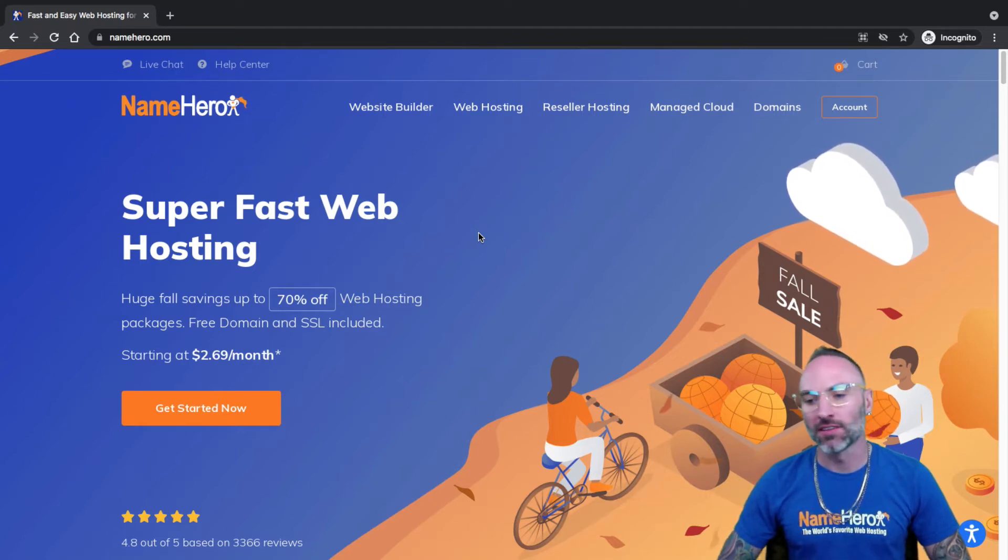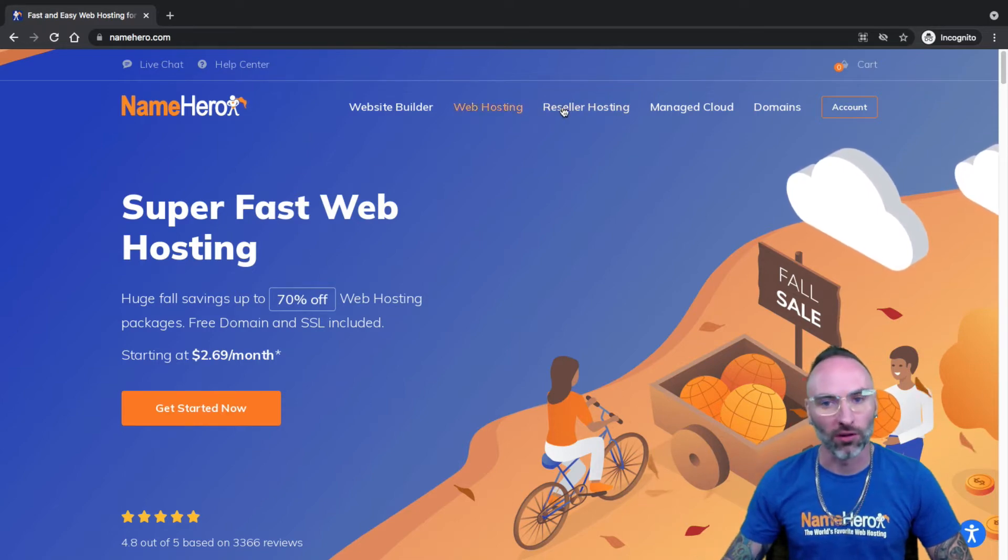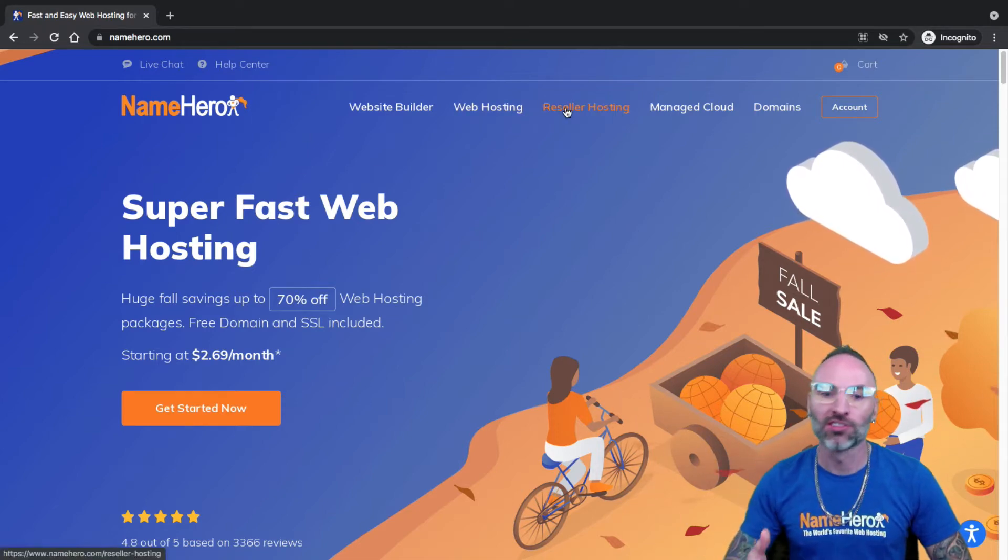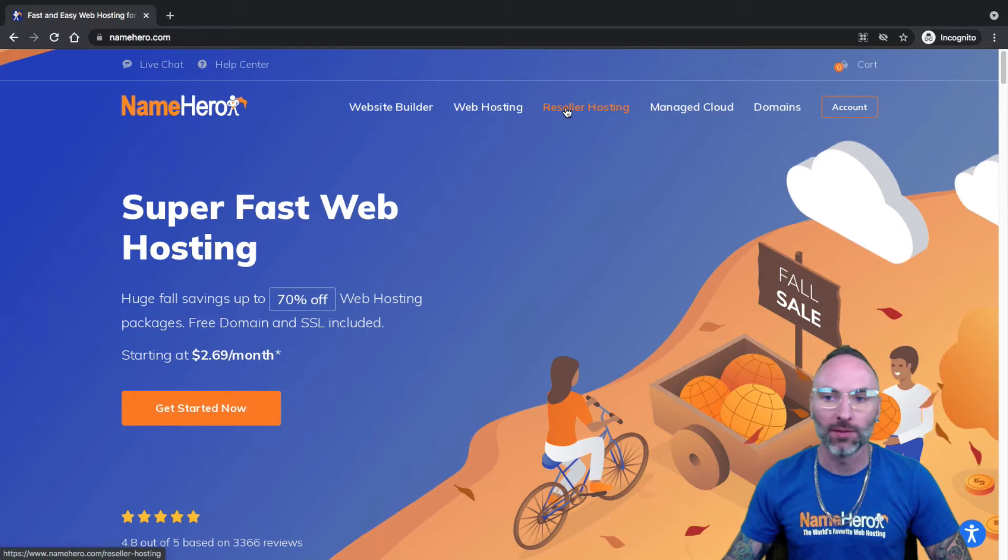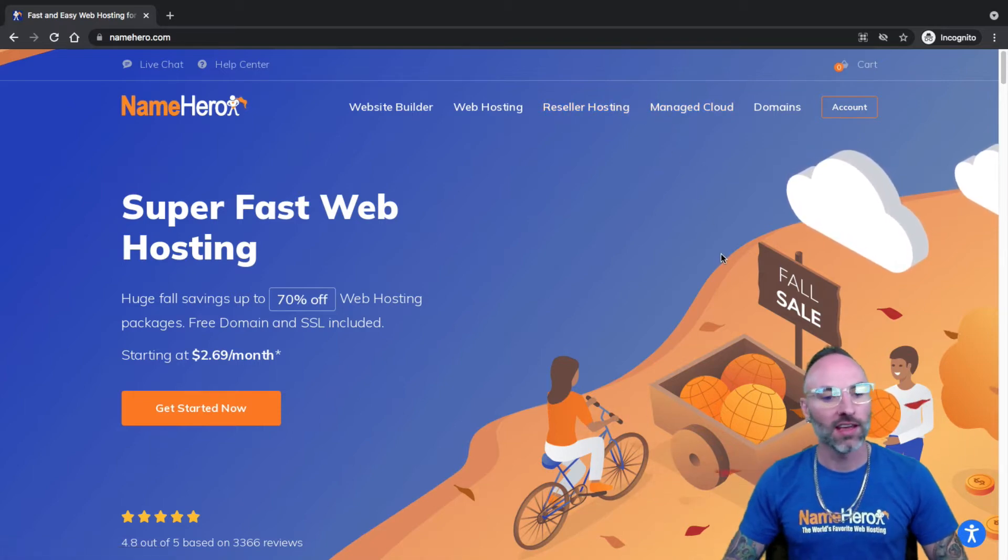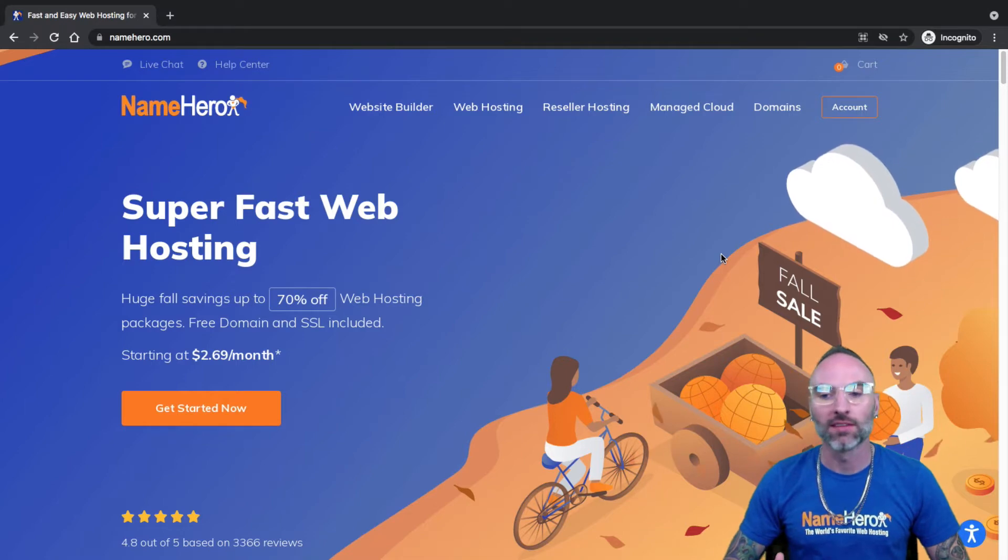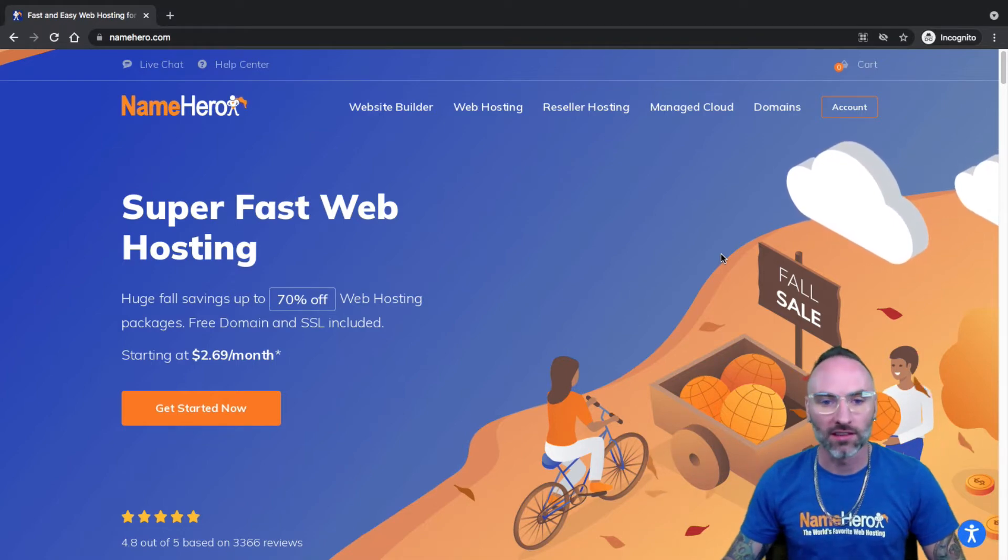Now, cPanel is the control panel that we primarily use on our web hosting as well as our reseller hosting packages. You can also order a cloud VPS or cloud dedicated with cPanel as well. We try to keep everything in one interface and make it as simple and easy as possible.